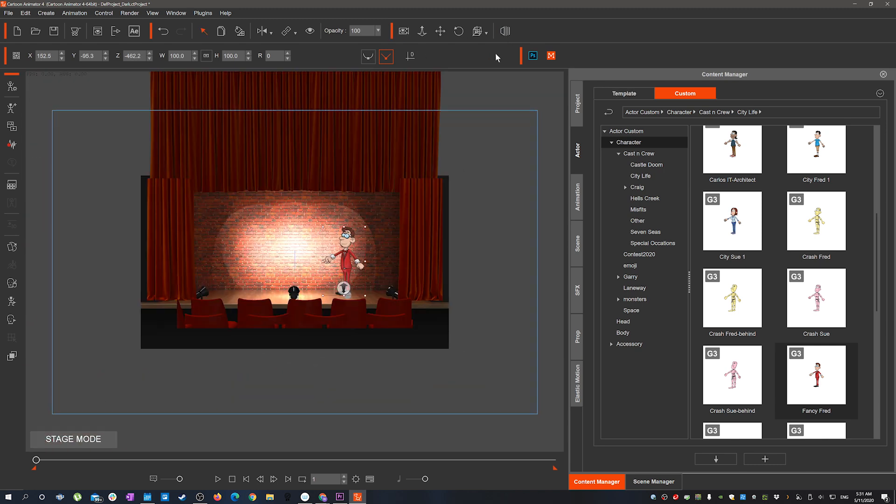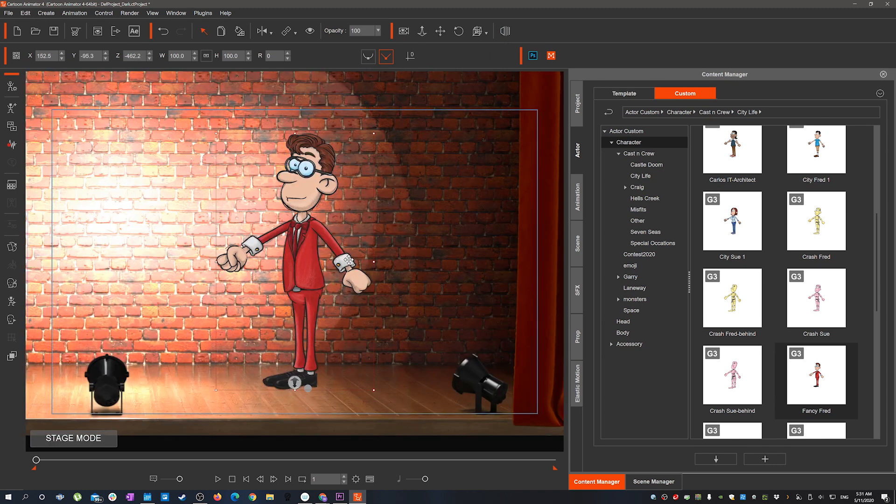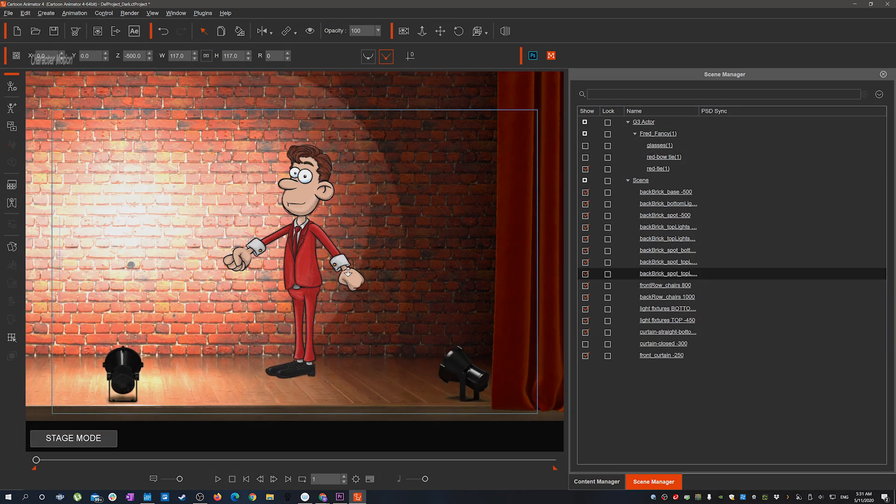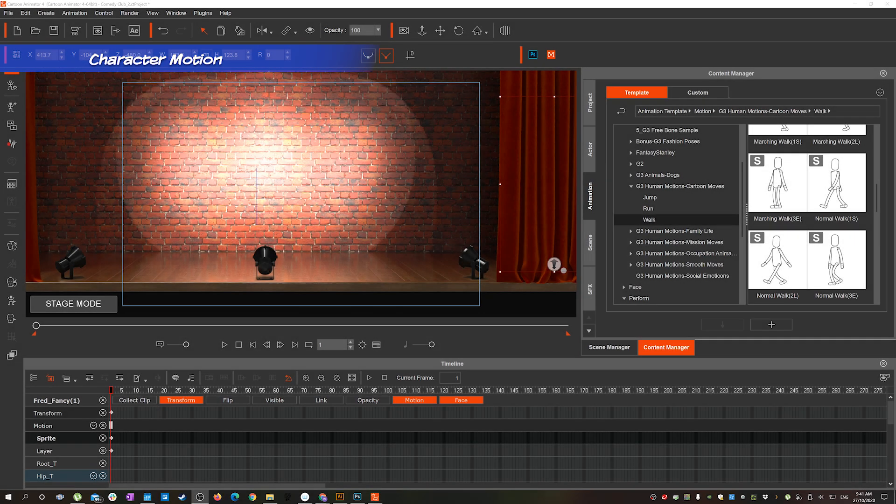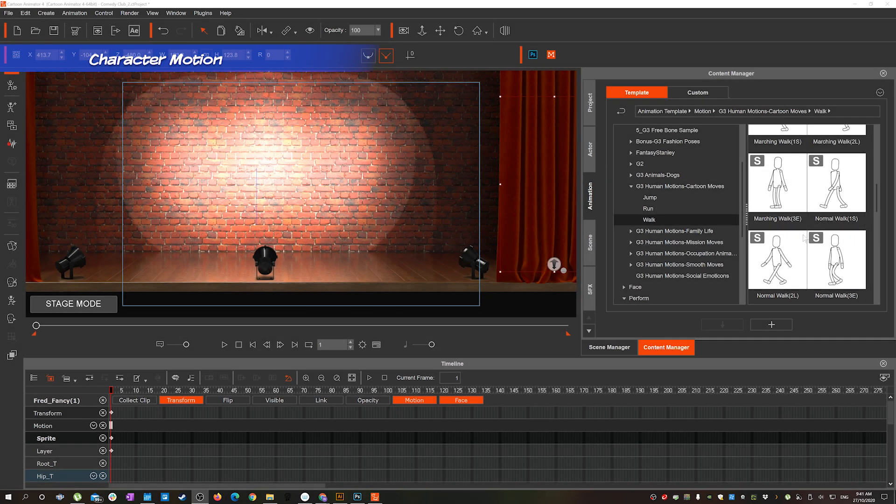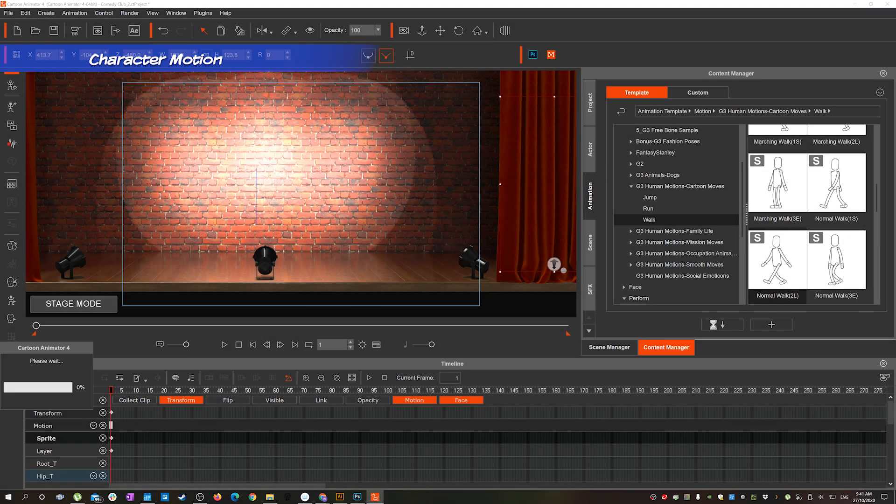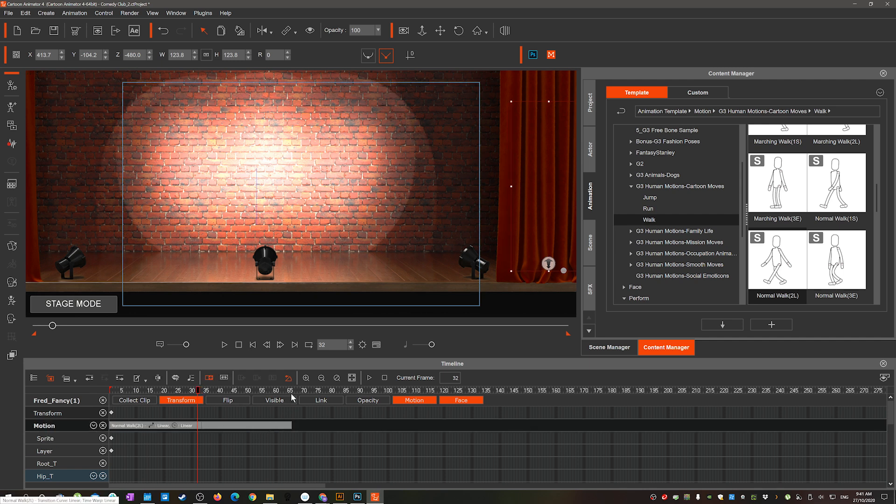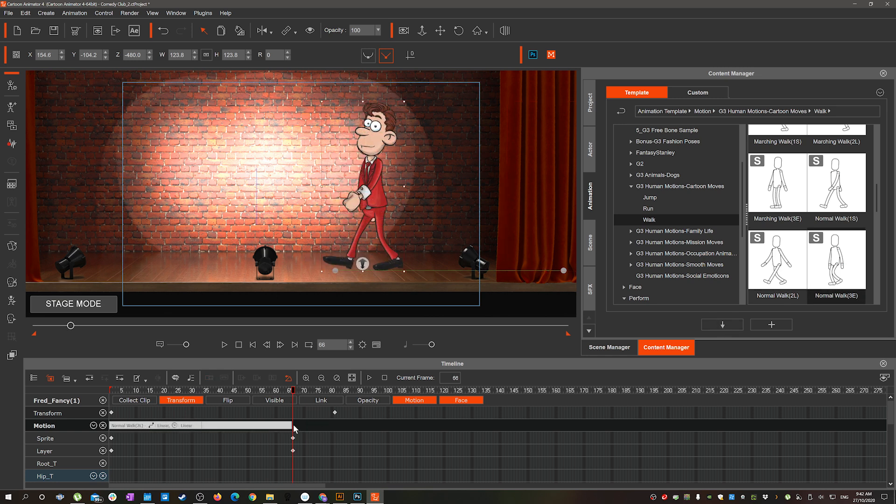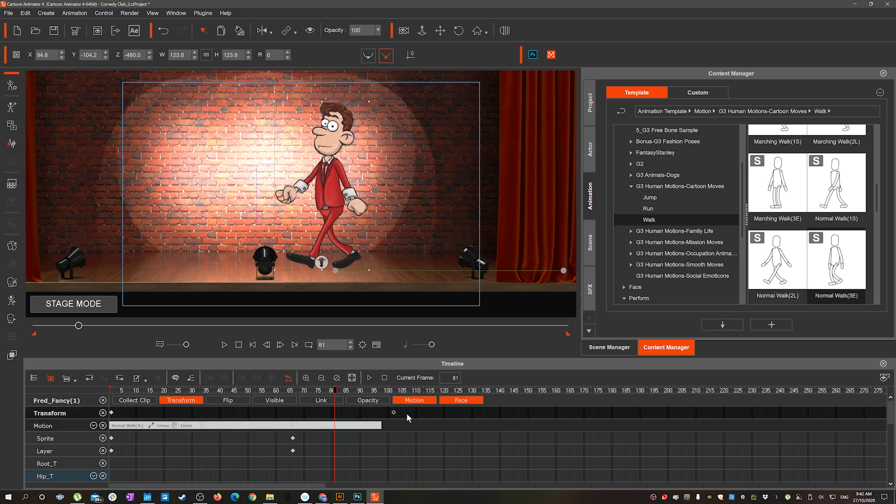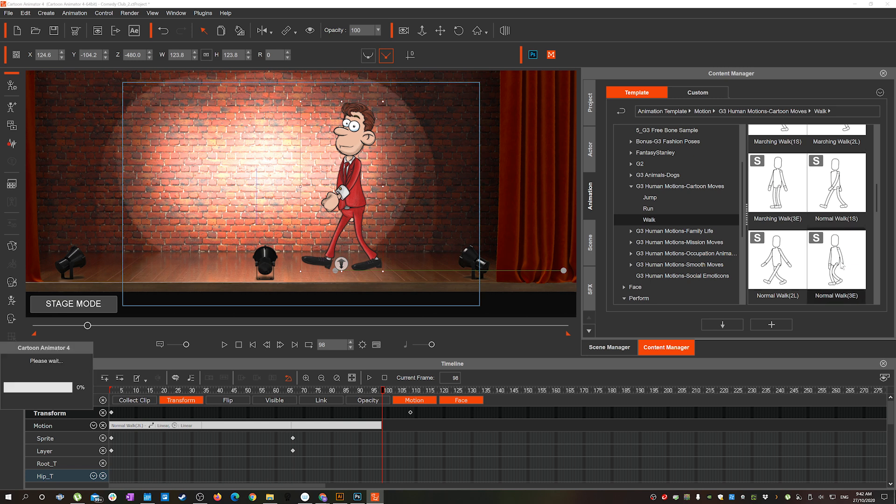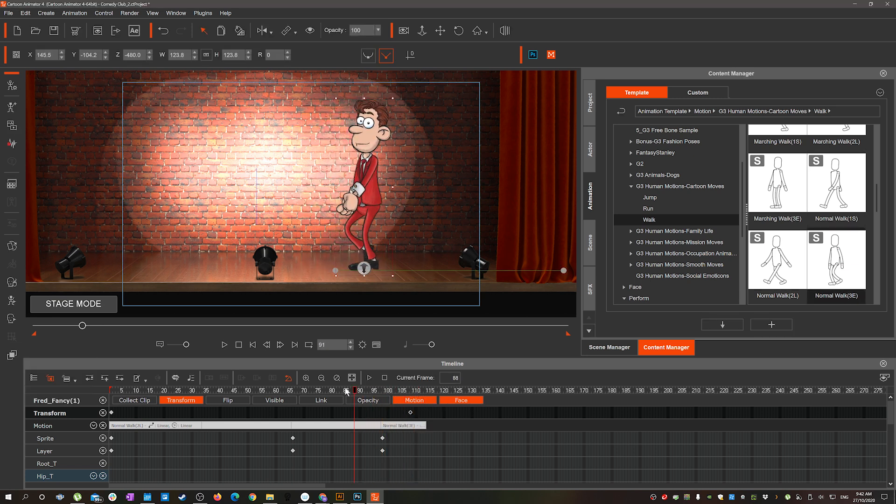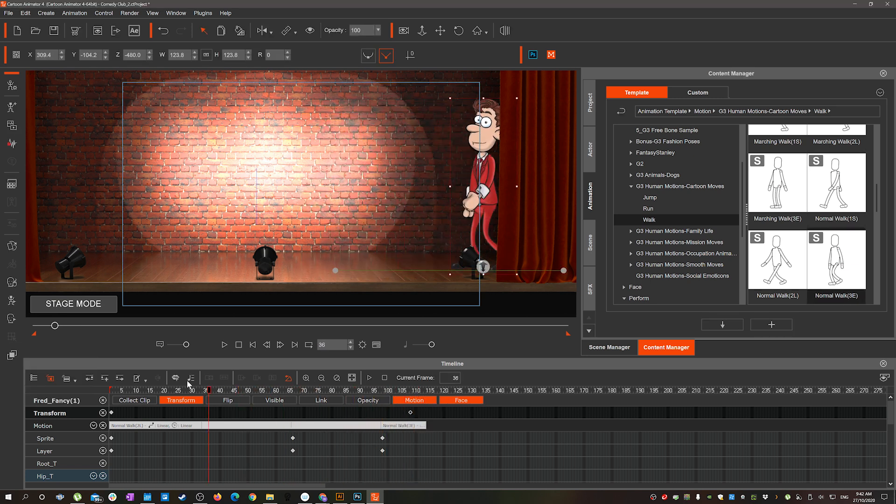The character has a couple of extra accessories so we go through and turn off the bow tie and the glasses. Then we move on to the basic motion setup and that's pretty much done the same way. Find the motion you need from the content manager, double click and add it into the scene, and then we just have to position the transform so that it matches up with the leg movement of the character.